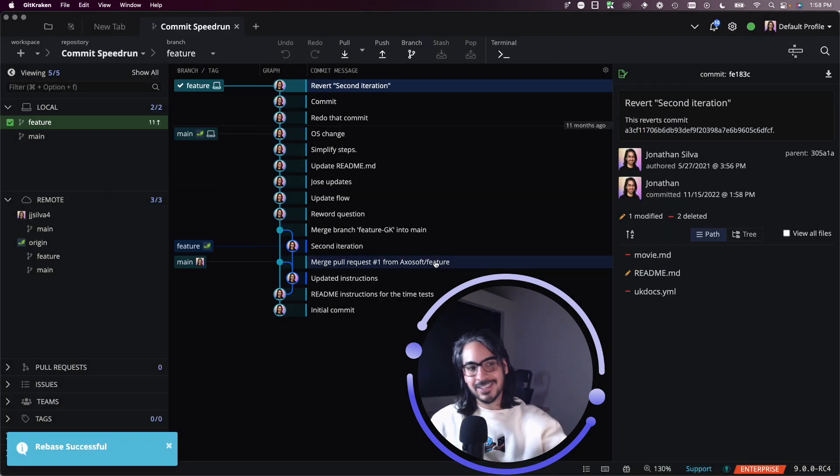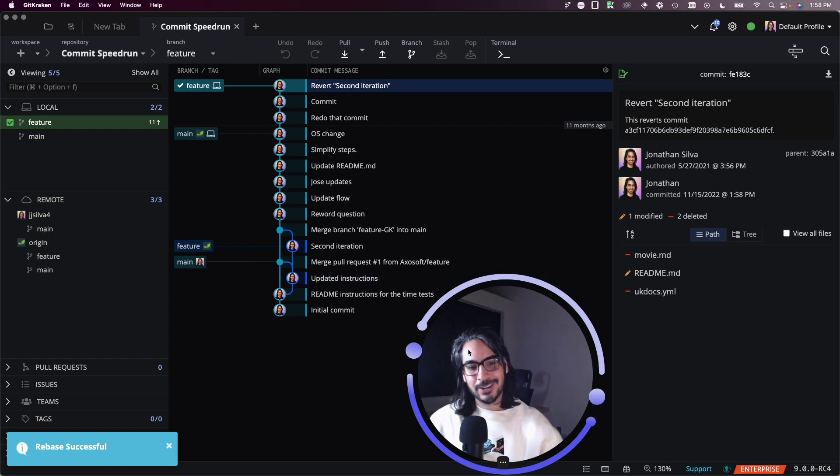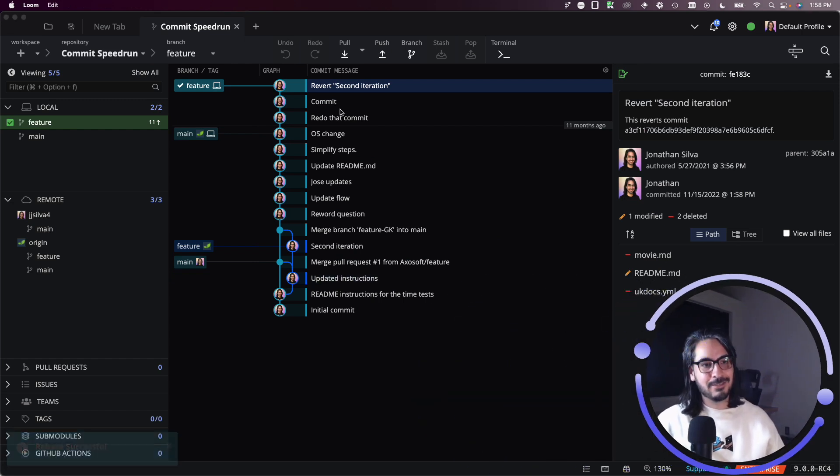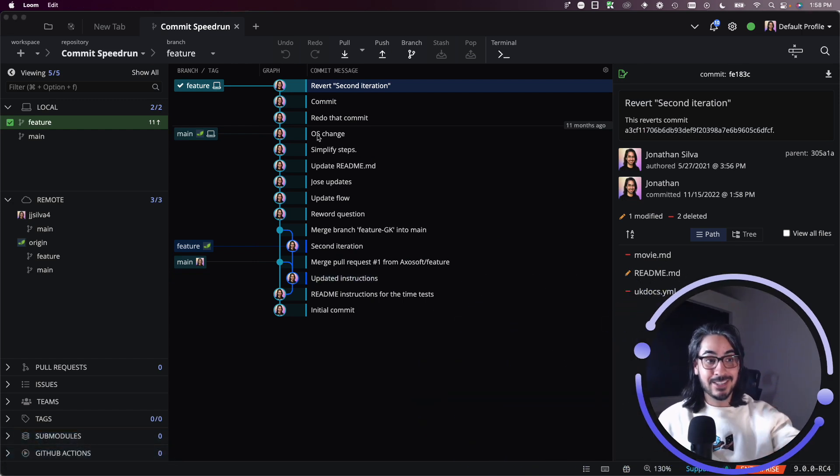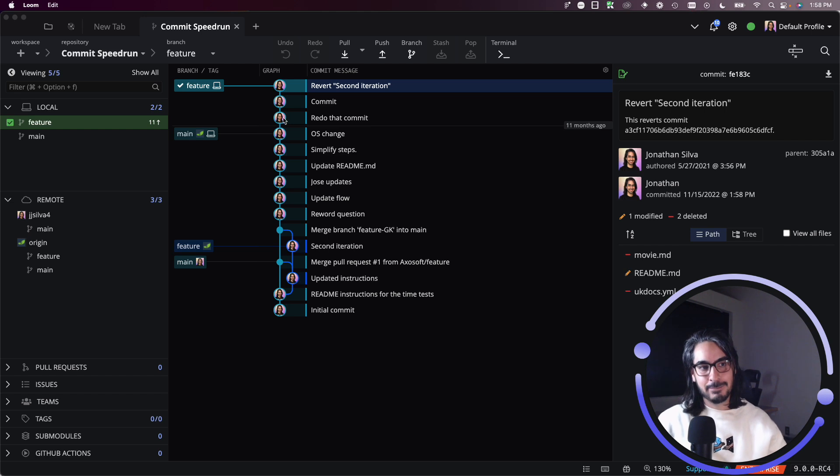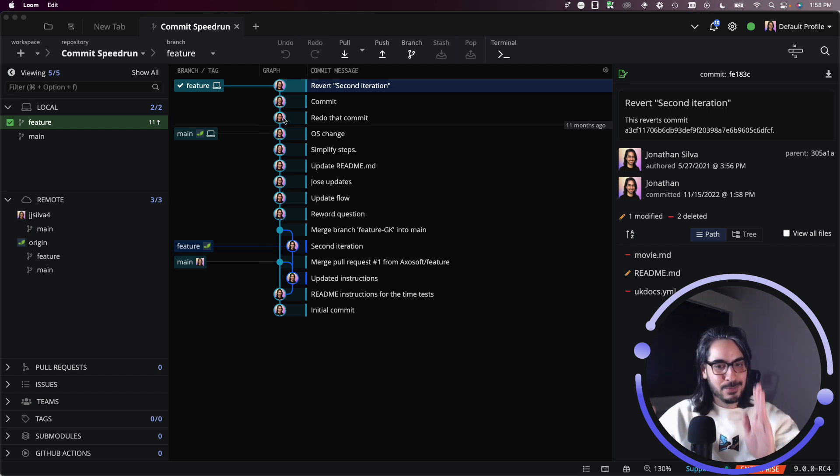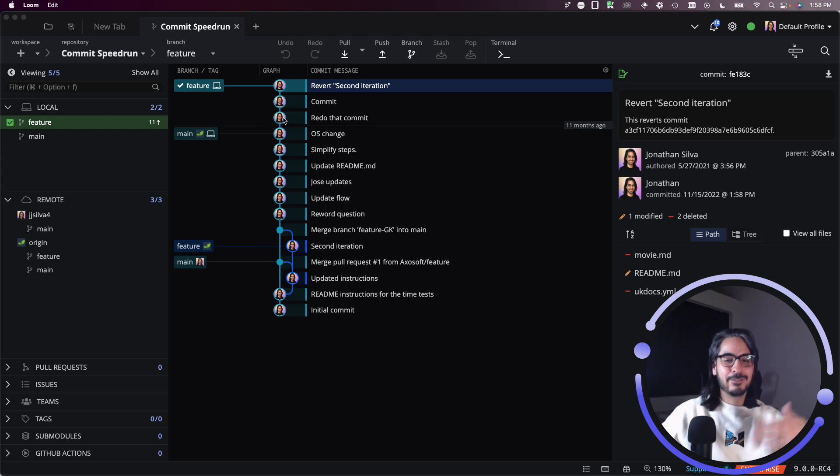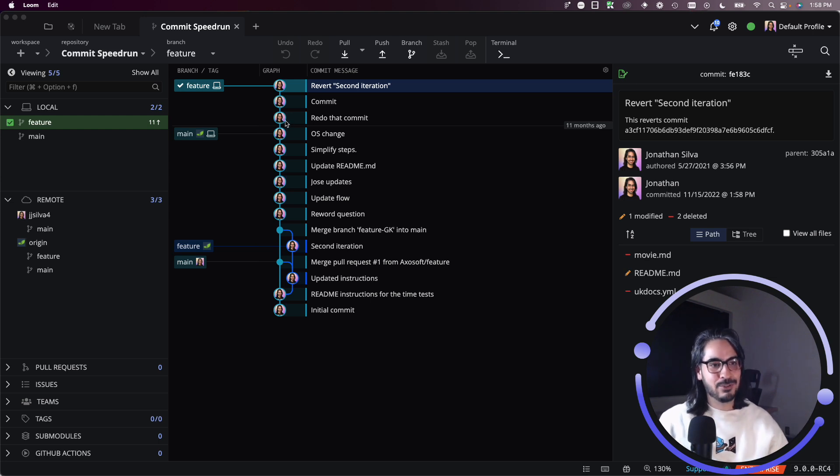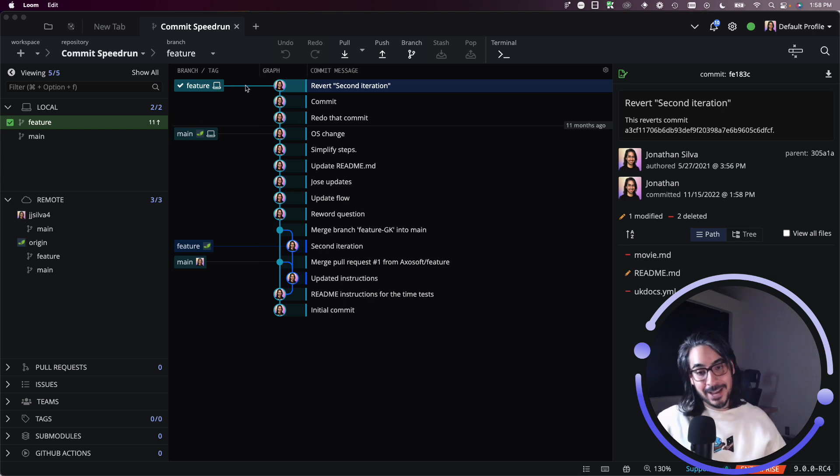And once you've resolved everything, you can go ahead and hit continue rebase. And this is how it would initially look if there were no conflicts. If there are no conflicts, this is exactly what you'll jump straight to. The three commits have been rebased onto main. We've effectively created three new commits and redrawn them onto main. And now they are rebased.